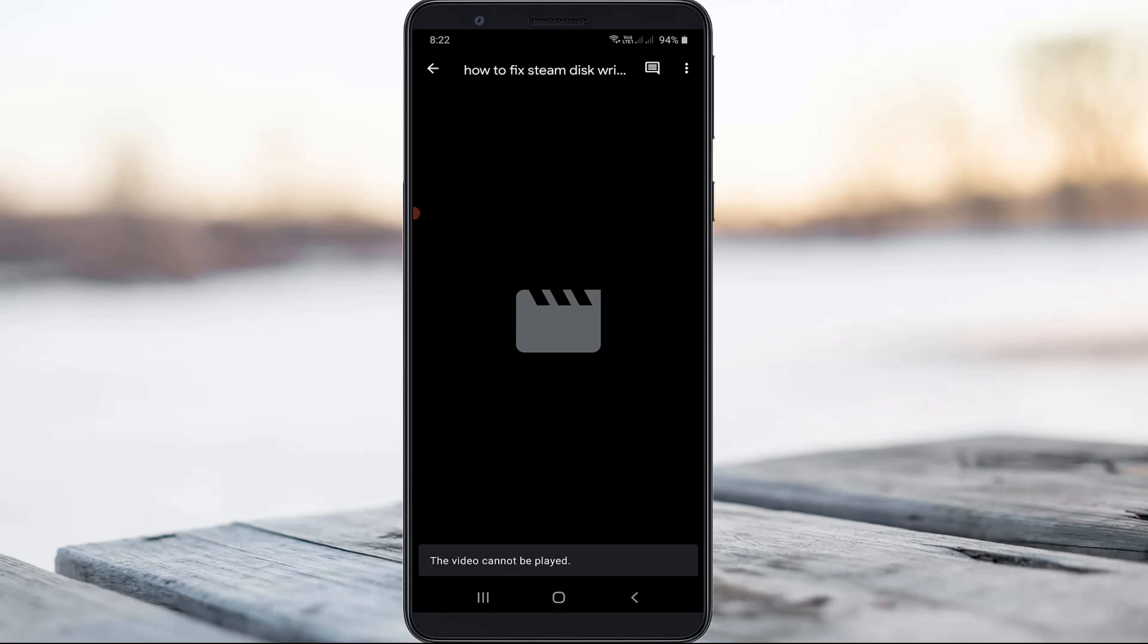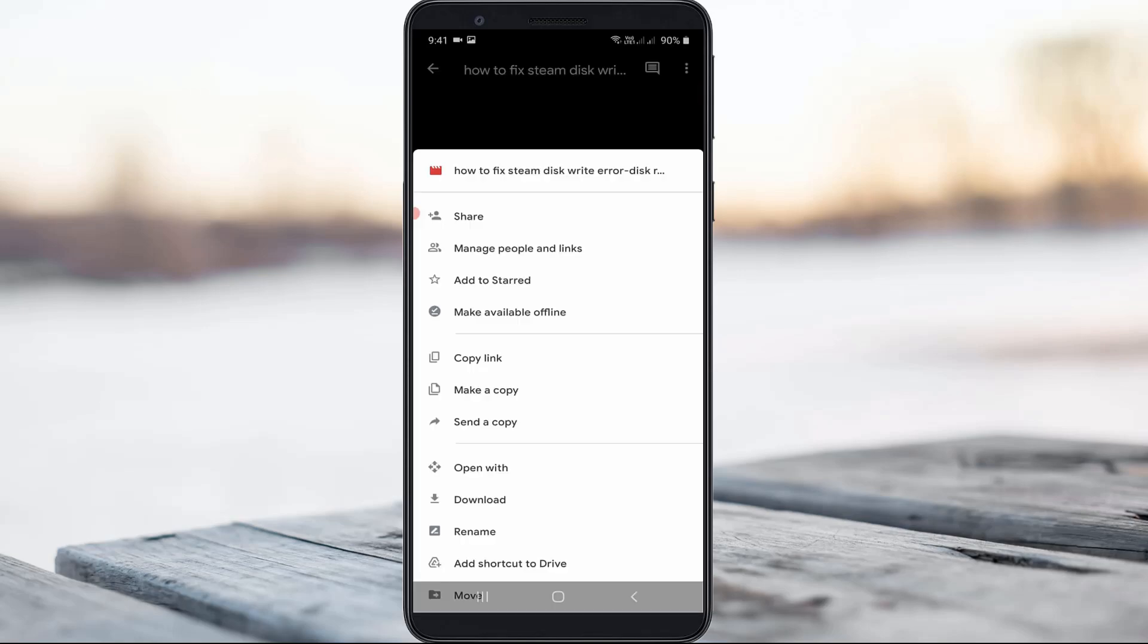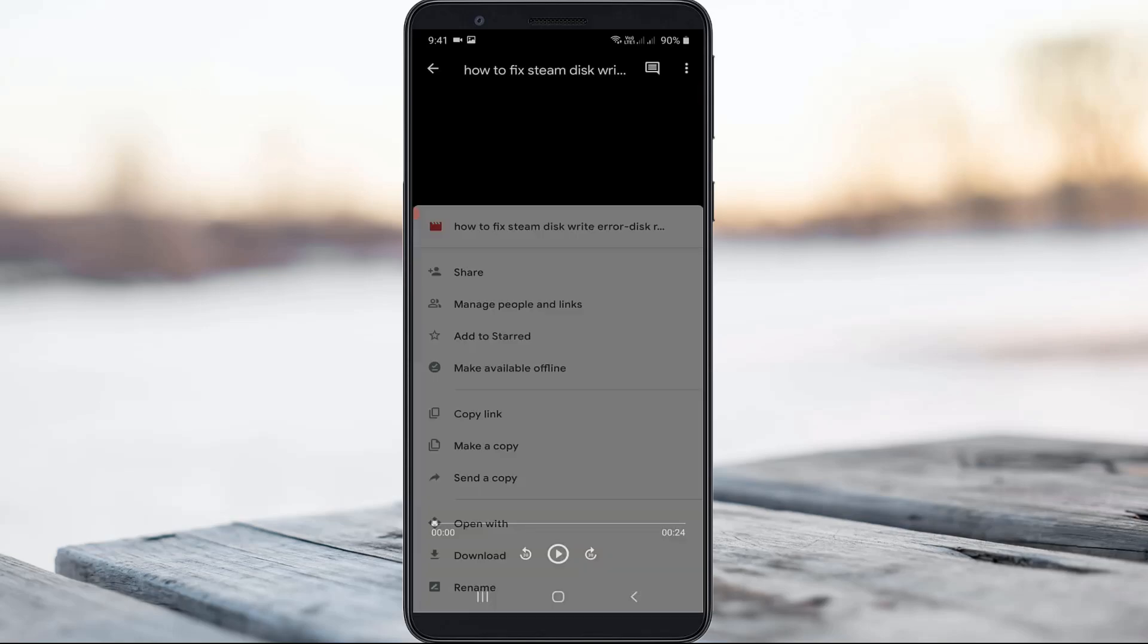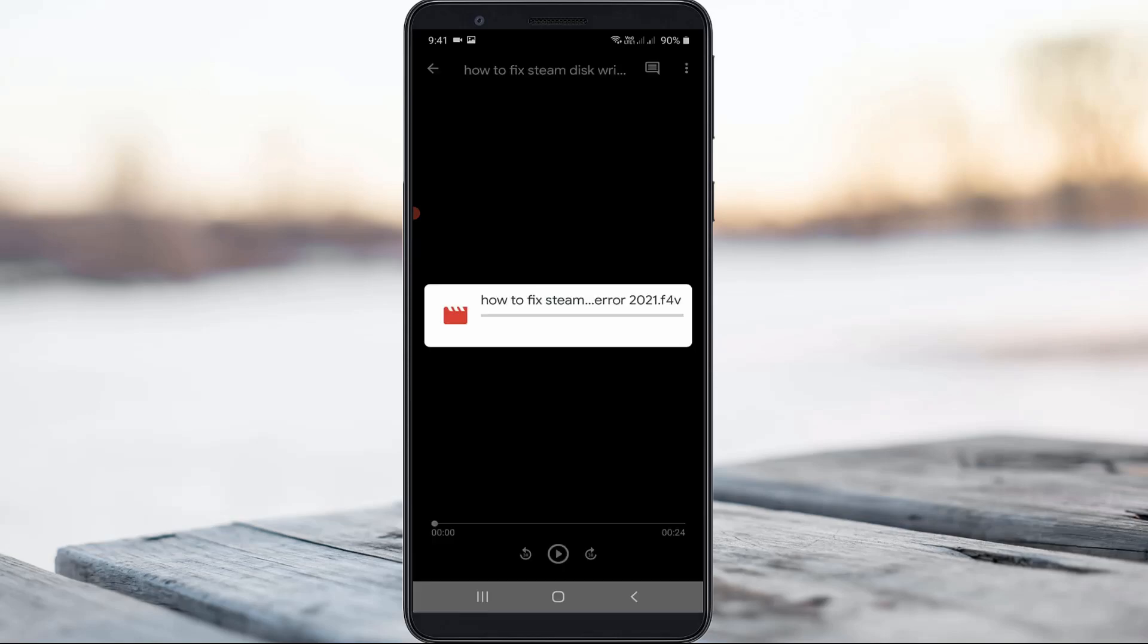A very simple method to fix this issue is to press the vertical three dots icon, then press open with, and the file starts to load, so be patient.